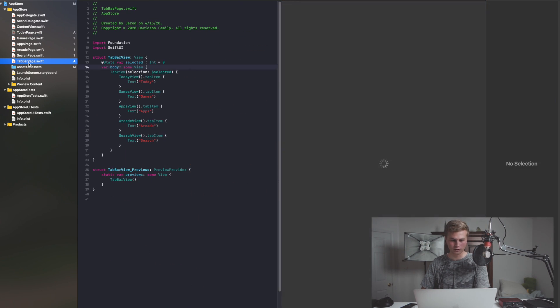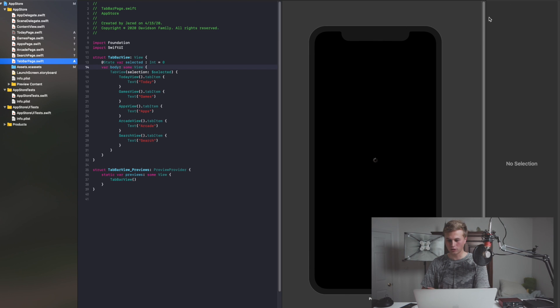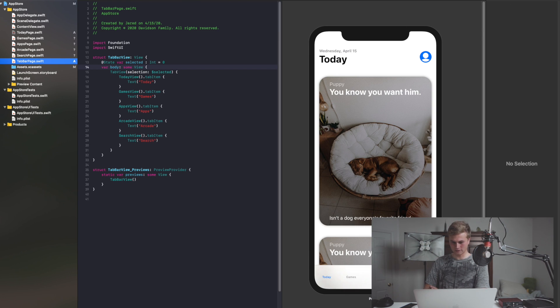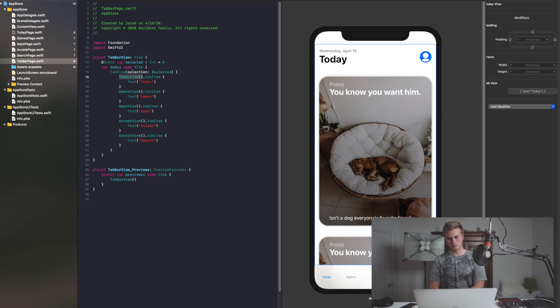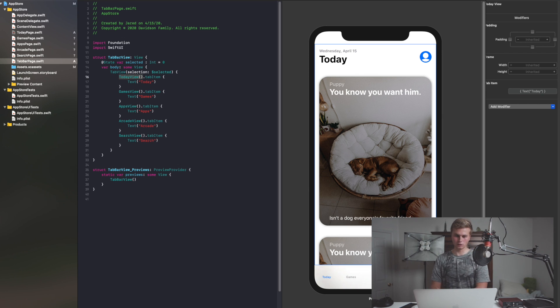And if we were to go over to our Tab Bar page, we should be able to see that we have 'Today' with this tab view. And I think that looks pretty good for our first day's work.